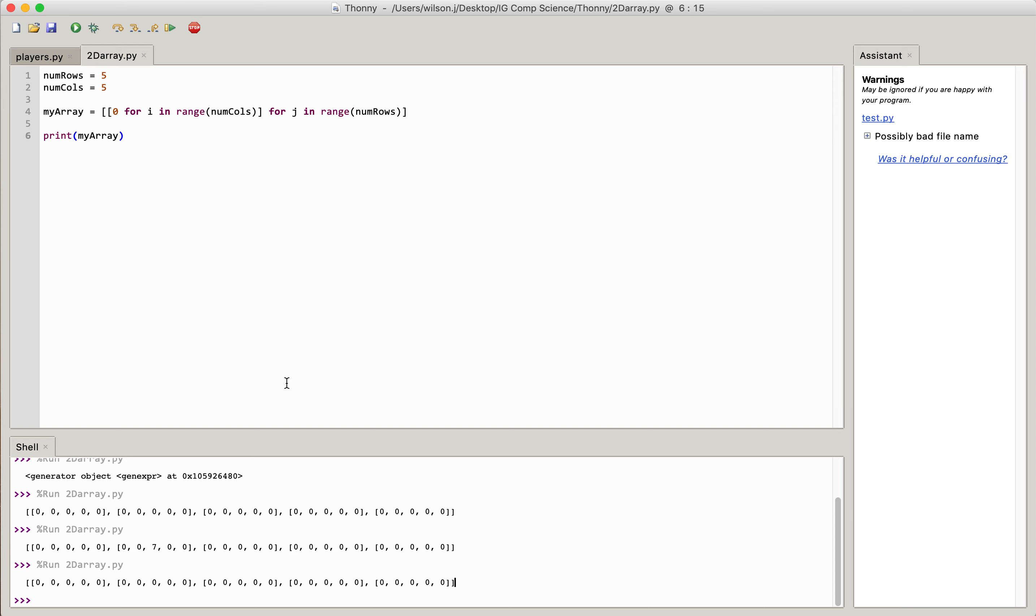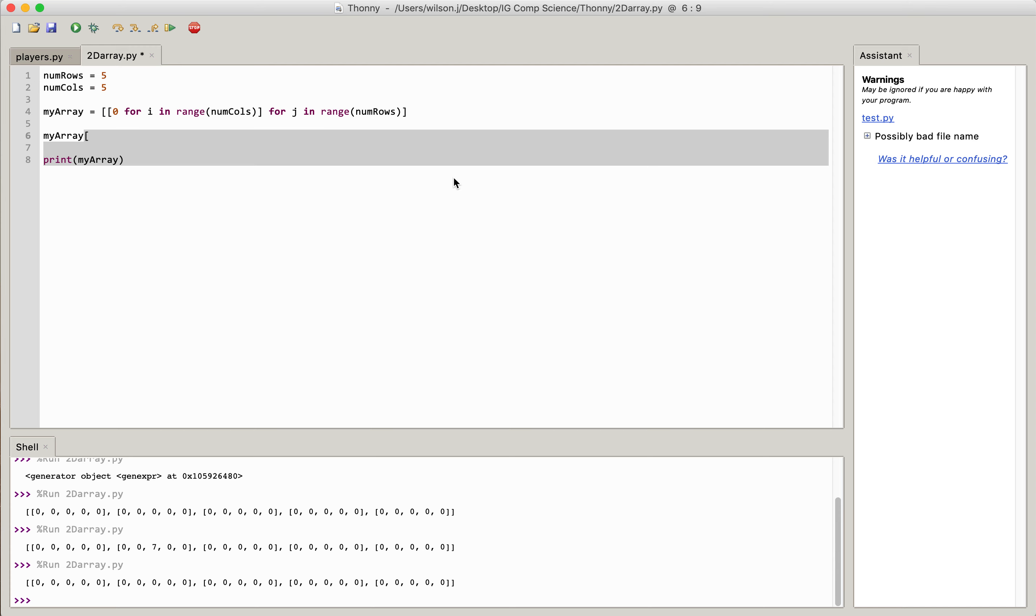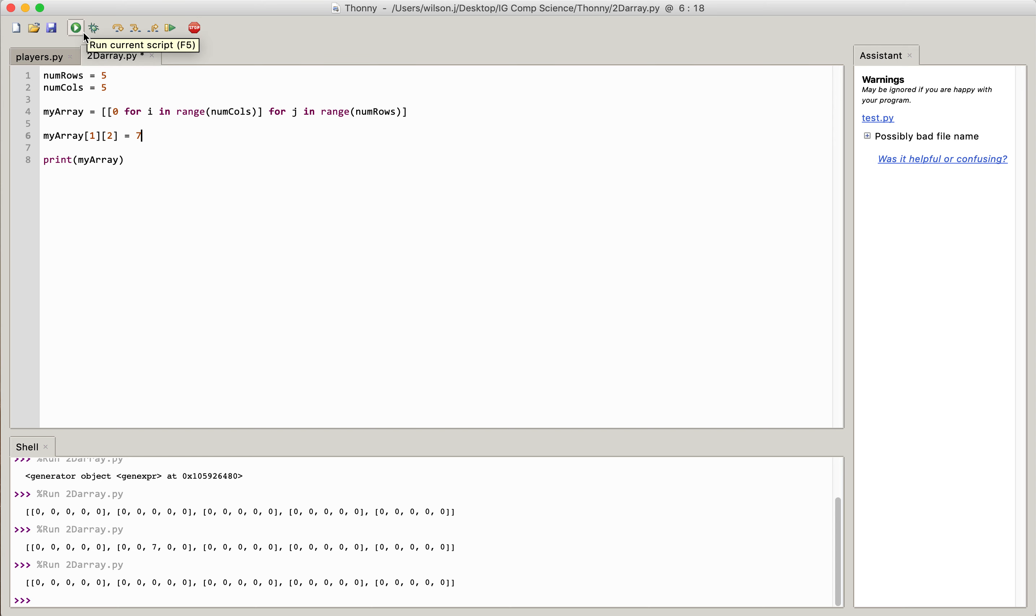Okay, now how would I put an item in that array? So let's say I wanted to put an item in row 1 and column 2. I would do my array, square bracket 1, square bracket 2, and I'd make that equal to a value such as 7.